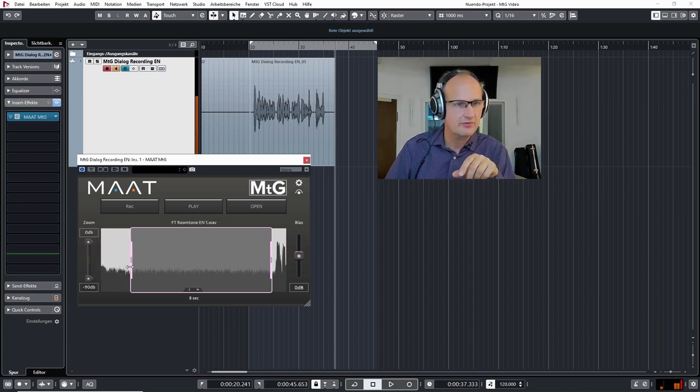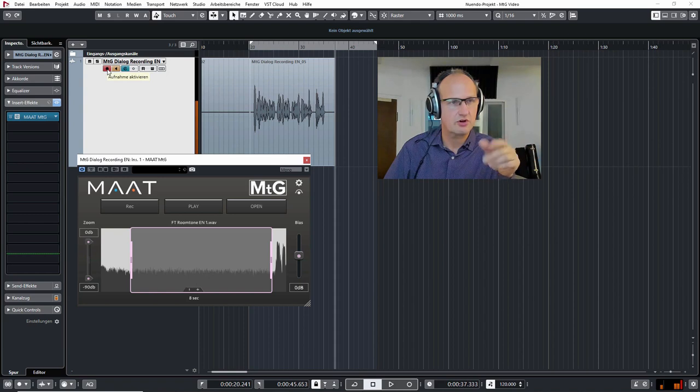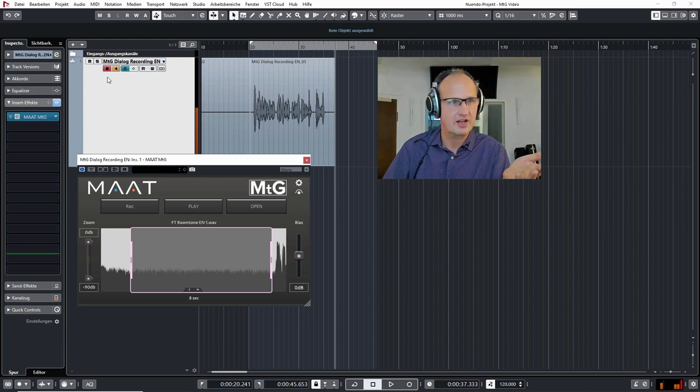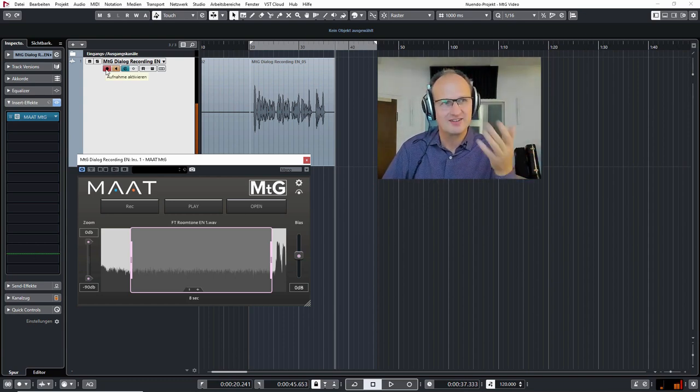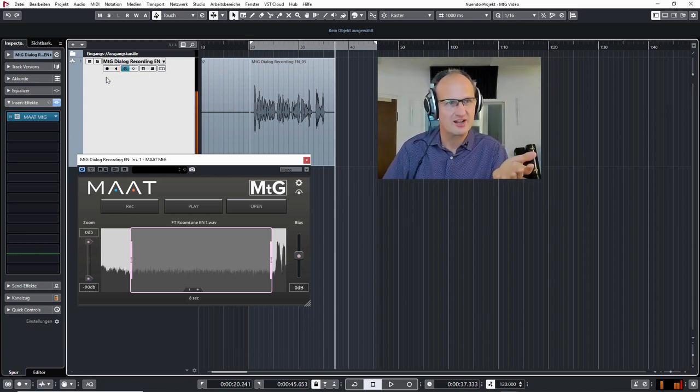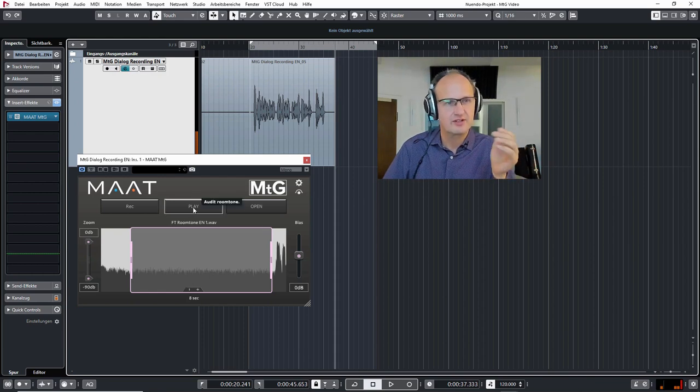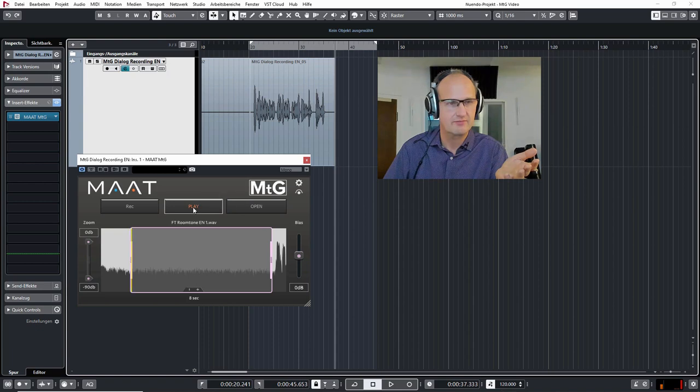So basically now I switch off the input because otherwise, because the MTG is inserted in this channel, I would just hear the input of the channel and not the MTG. But now I can play the room tone to verify if it's clean.